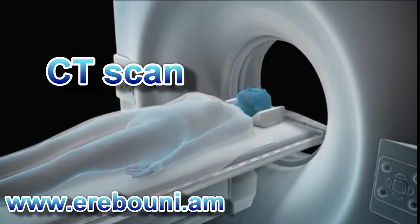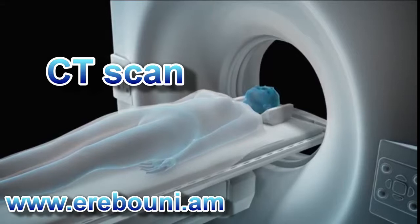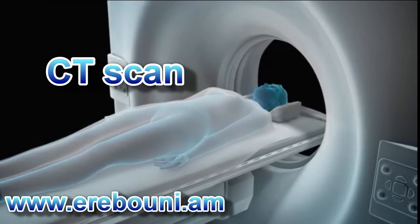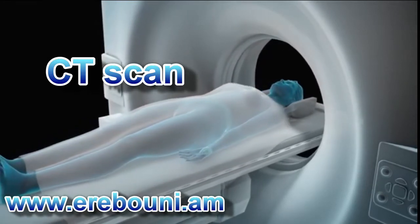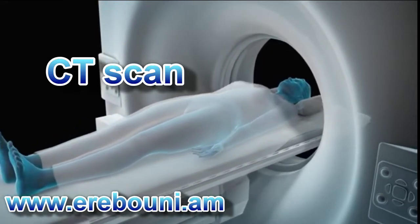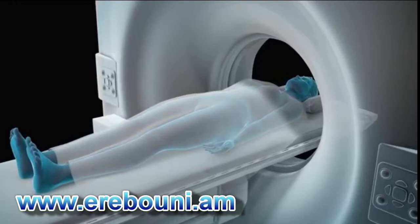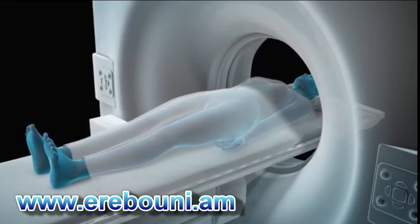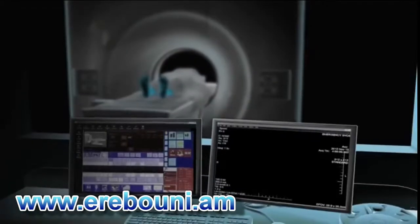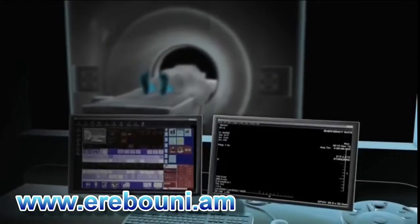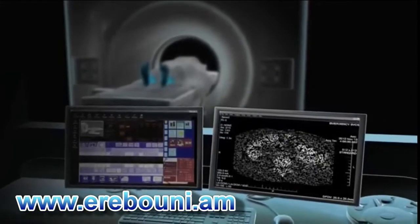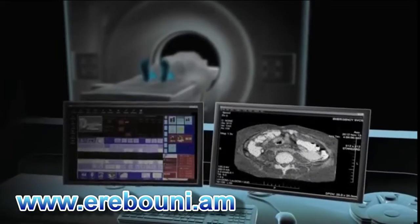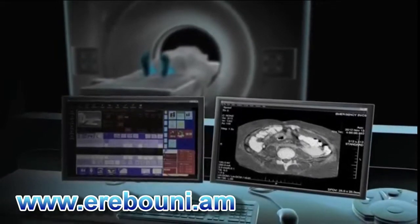A CT scan, also known as a CAT scan or computerized axial tomography, is a painless diagnostic test that uses x-rays and computers to create cross-sectional images of bones and tissues inside your body.